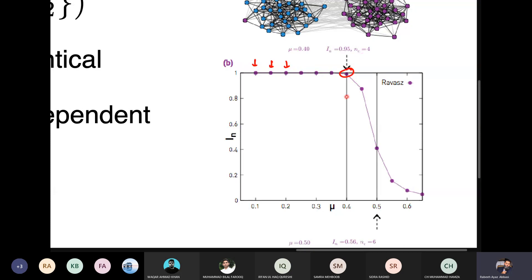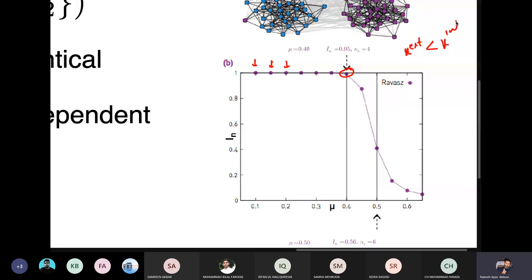In this example, the value of mu is 0.4. That means the algorithm was able to identify the communities almost perfectly — the NMI value is around 0.95, which is a very high value for normalized mutual information.